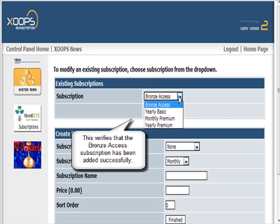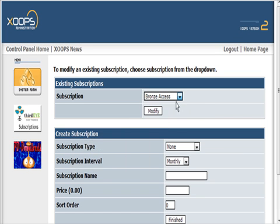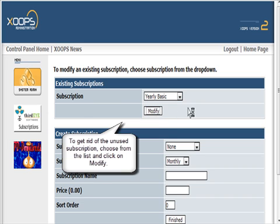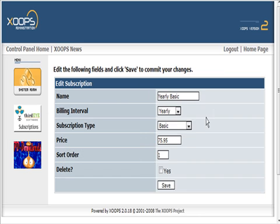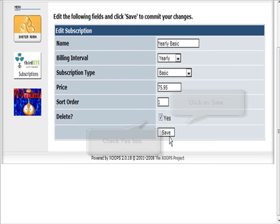Now we have Bronze Access, Yearly Basic, and so on. What we want to do is get rid of these other ones, so we'll click Modify and then down here where it says Delete, we'll say yes.